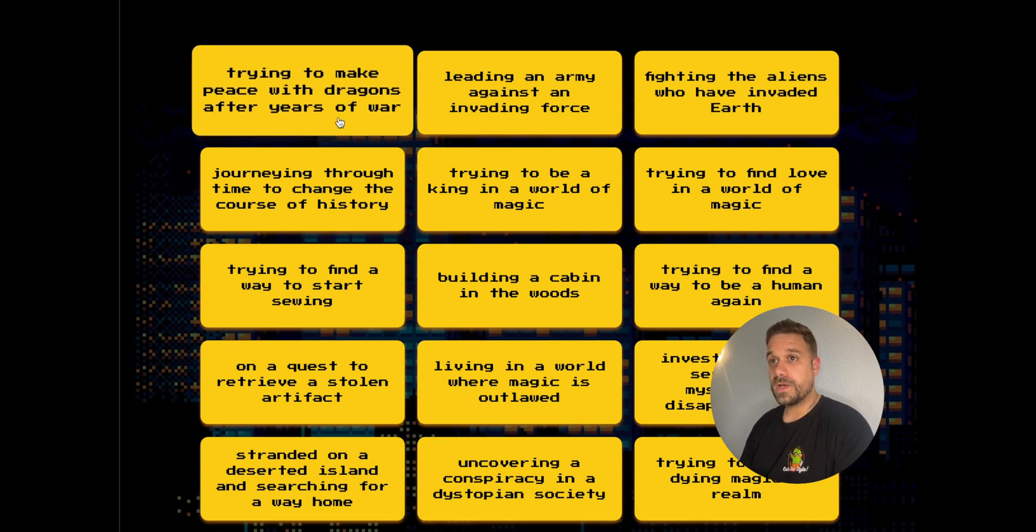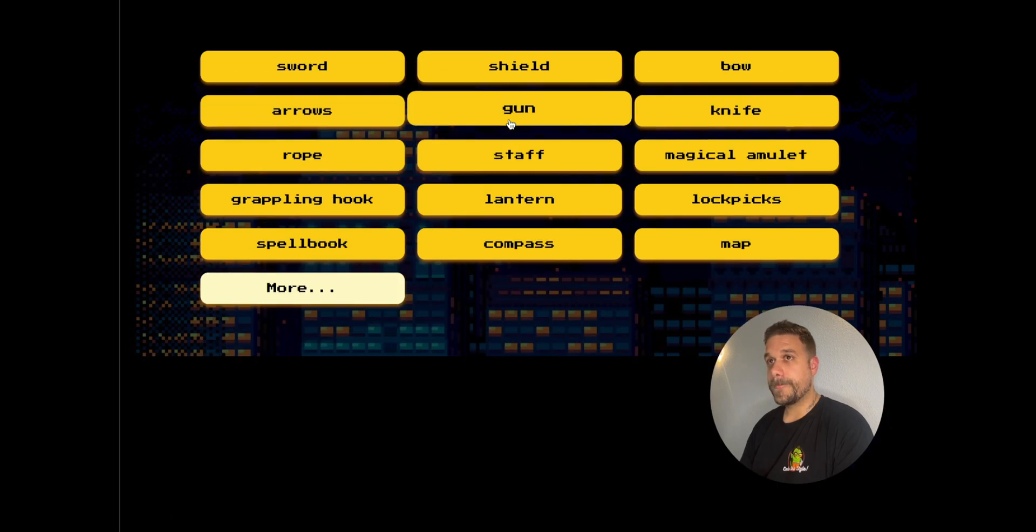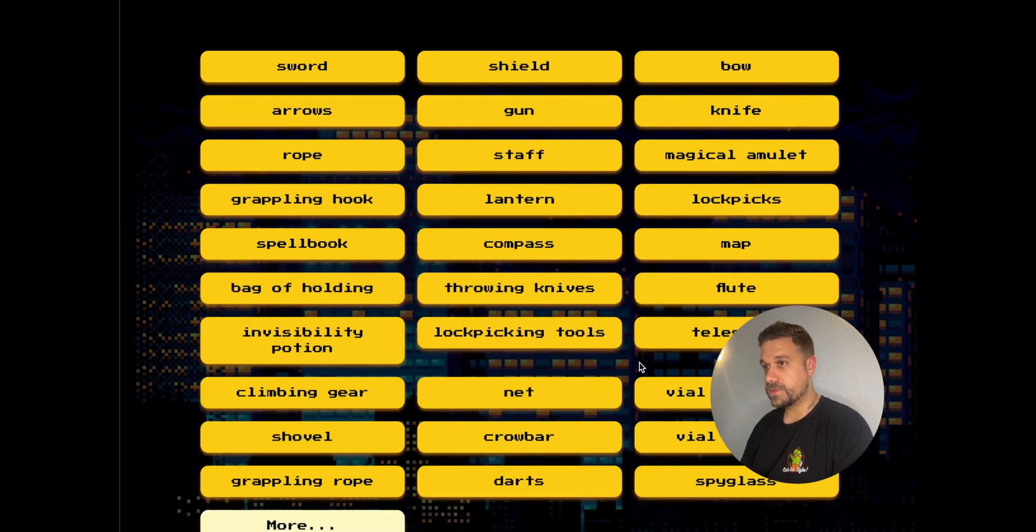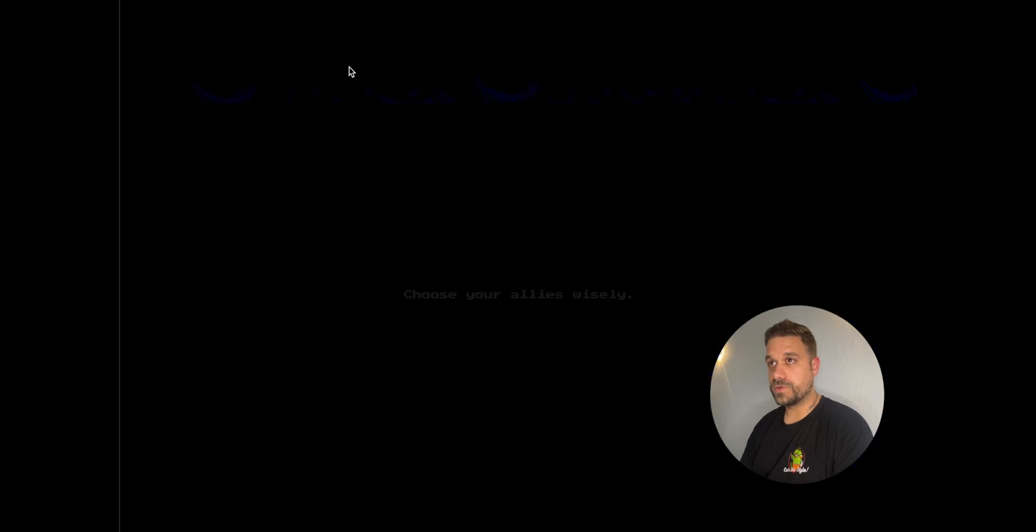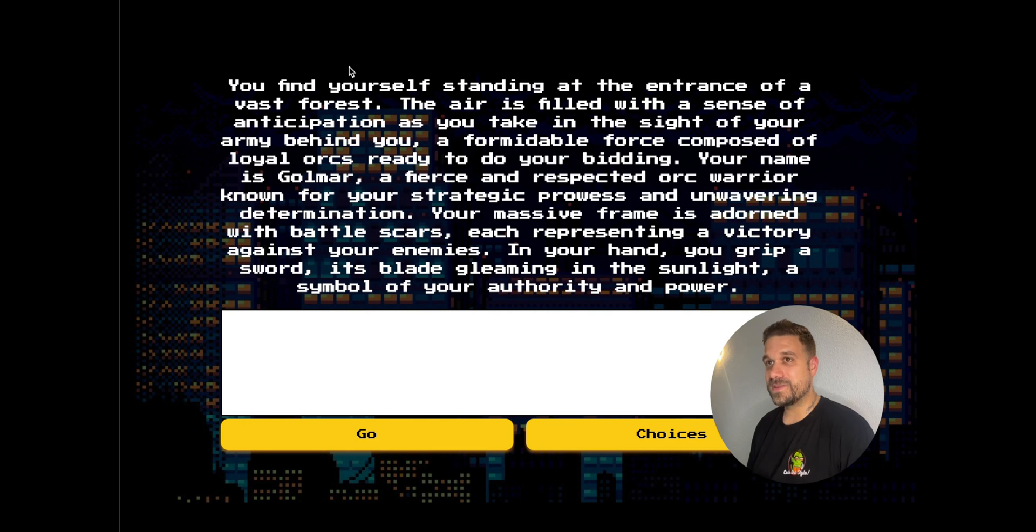I'm going to choose leading an army against an invading force. After that, I have items, and I'm just going to pick a sword, and my story is being generated. Let's see what we're going to get.